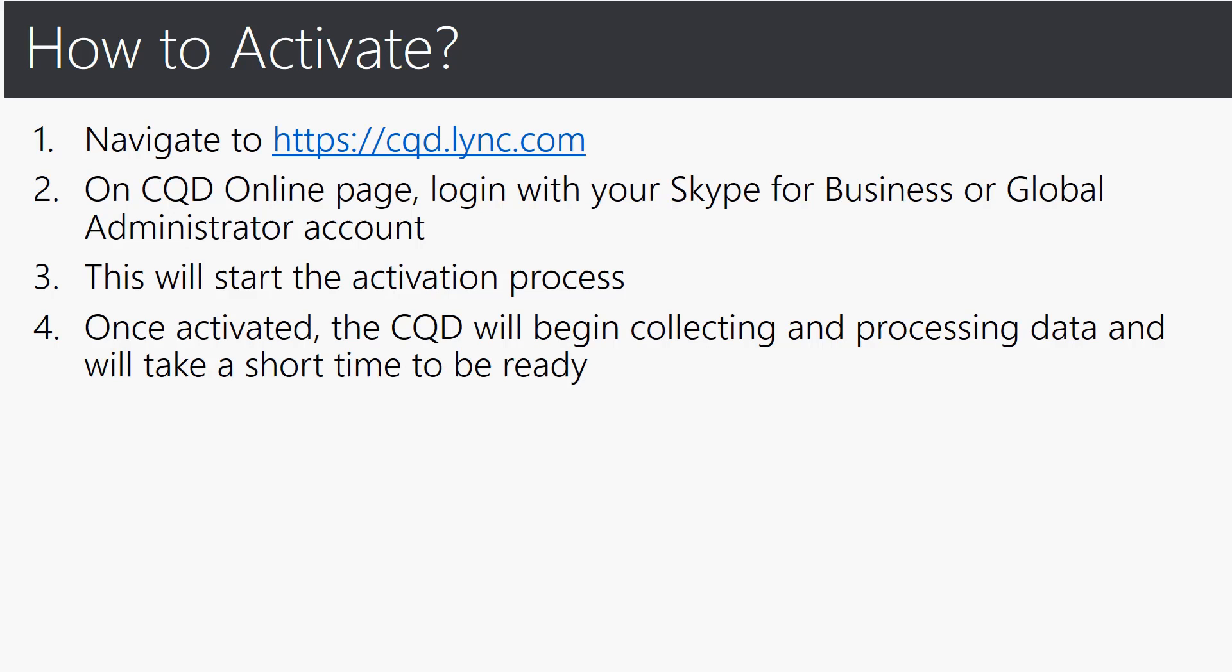You may be asking how do I actually activate and how do I actually use the CQD tool? So let me walk you through that which is fairly easy. You want to navigate to https://cqd.lync.com. On the CQD online page you simply have to log in with your Skype for Business or Global Administrator account. Then you will start the activation process automatically. Once activated the CQD tool will begin collecting and processing data from your infrastructure and enterprise organization and will take a short time to be ready, and when we say a short time it's really just a couple of minutes your data will be available.